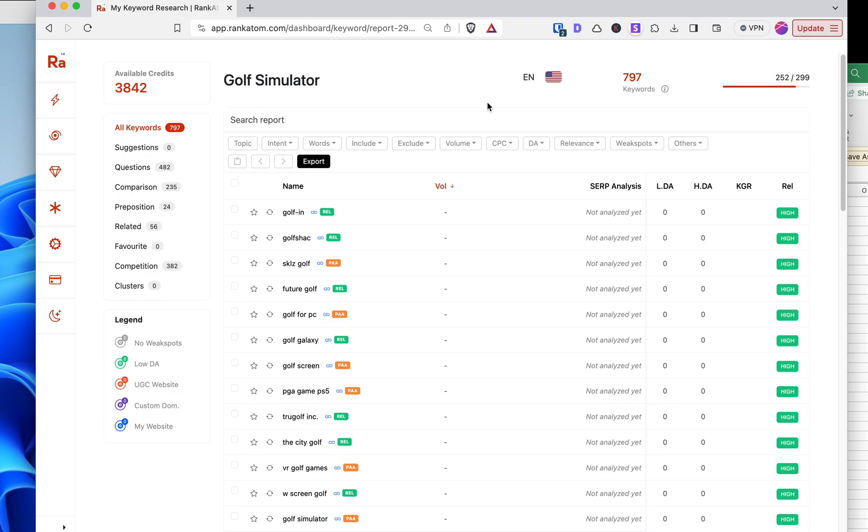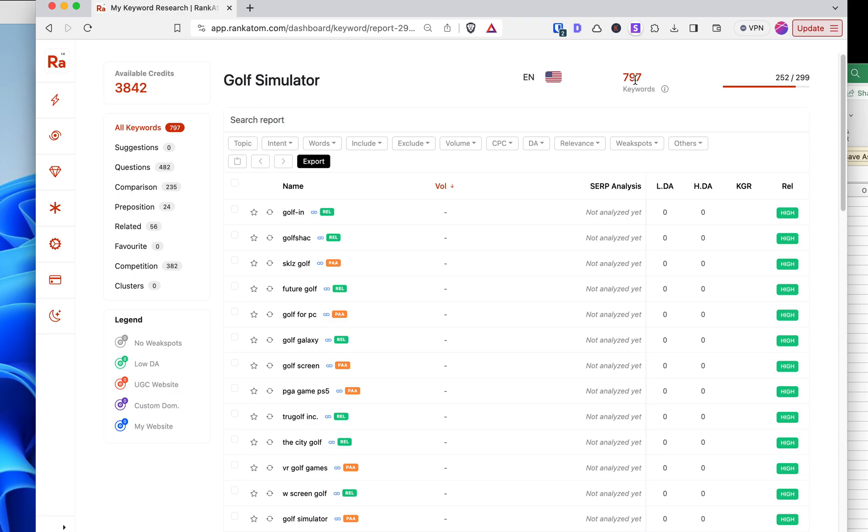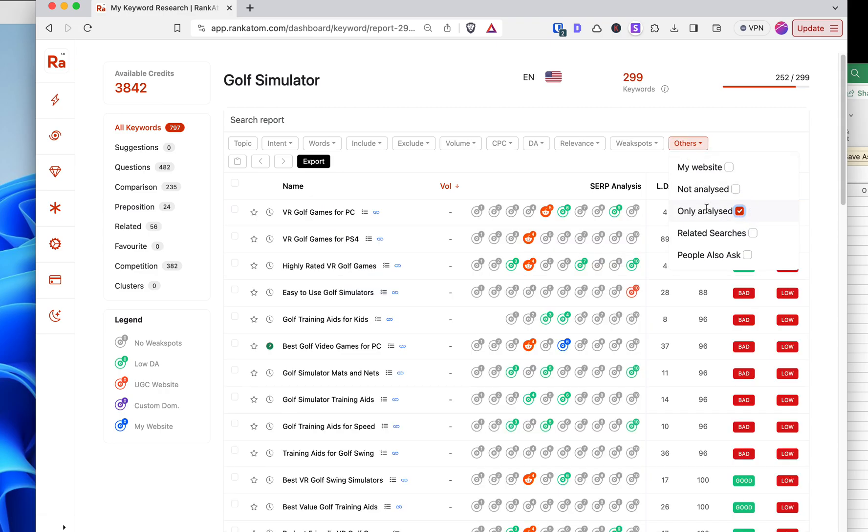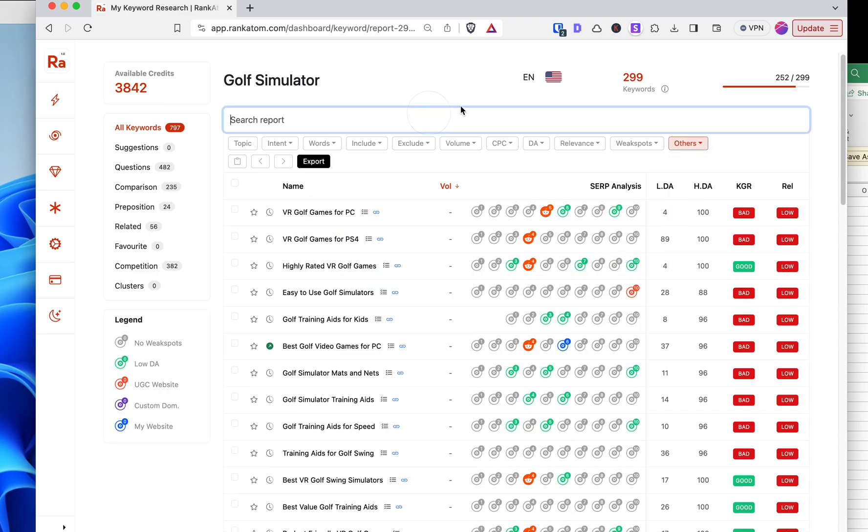I imported 299 and got back 797. So very much like Low Fruits, it expands on the keywords that you imported. And you can tell by the green is related keywords they found or the orange is the people also ask. So just like in the prior video to stay focused, what I'm going to do is only go into the only analyzed, and that brings up my 299 here.